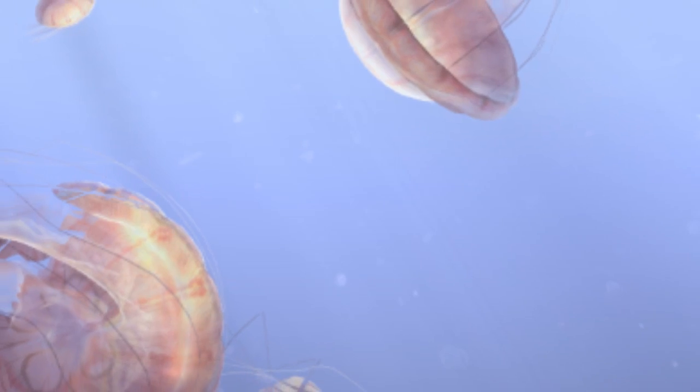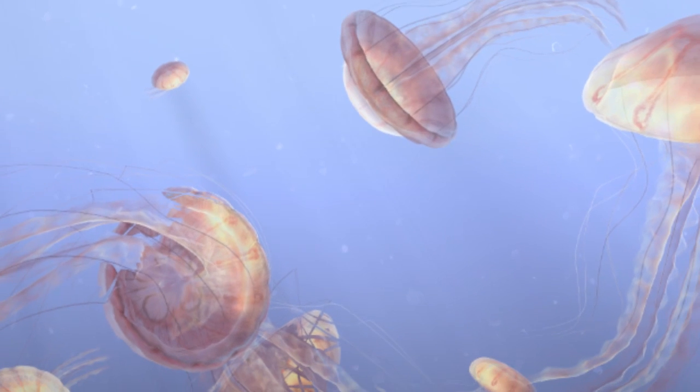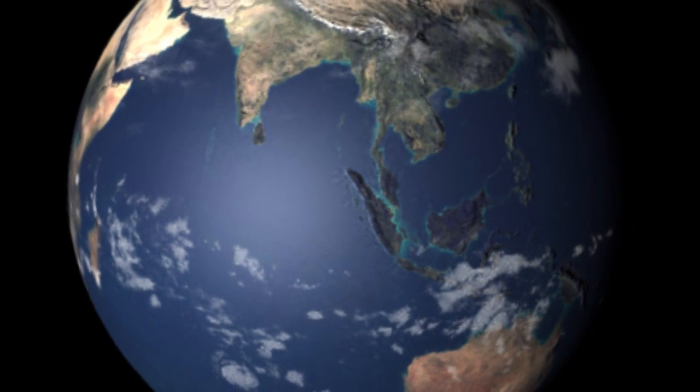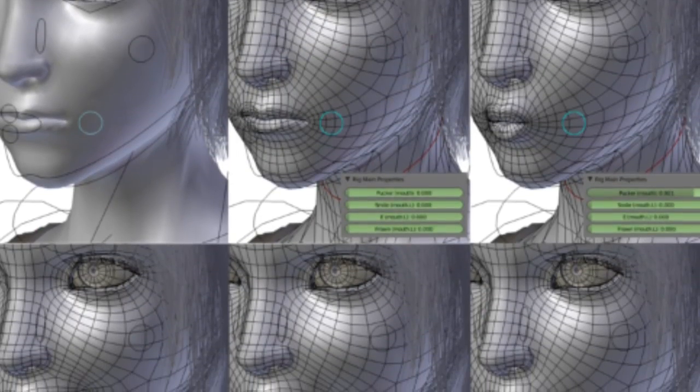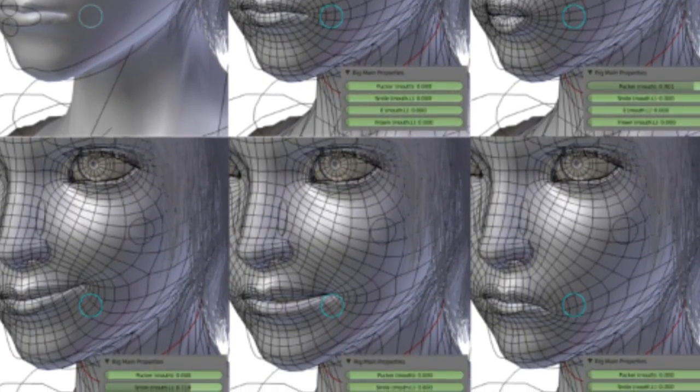WebGL is a technology that runs in popular browsers today for rendering 3D, giving you the power of the entire 3D graphics pipeline — the kind of rendering you see in today's Hollywood movies and games such as Halo. That capability is now in your web browser. This is an exciting time for 3D on the web.